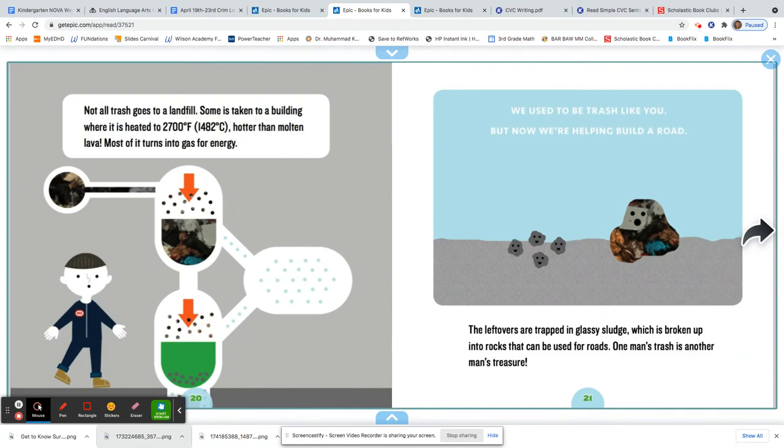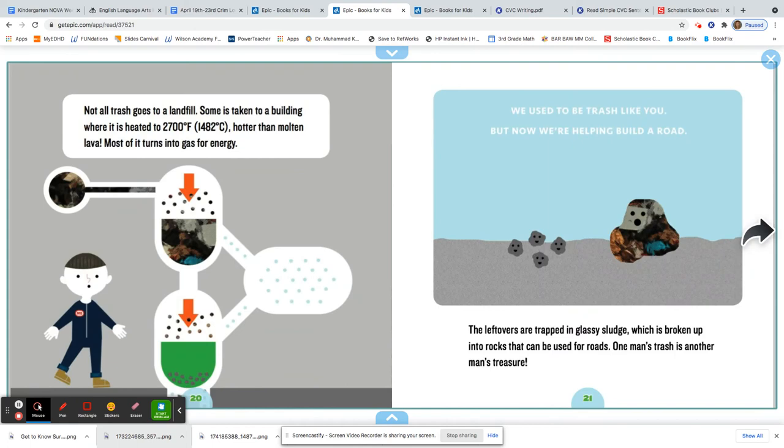Not all trash goes to a landfill. Some is taken to a building where it is heated to 2,700 degrees Fahrenheit, hotter than molten lava. Most of it turns into gas for energy. The leftovers are trapped in glassy sludge, which is broken into rocks that can be used for roads.